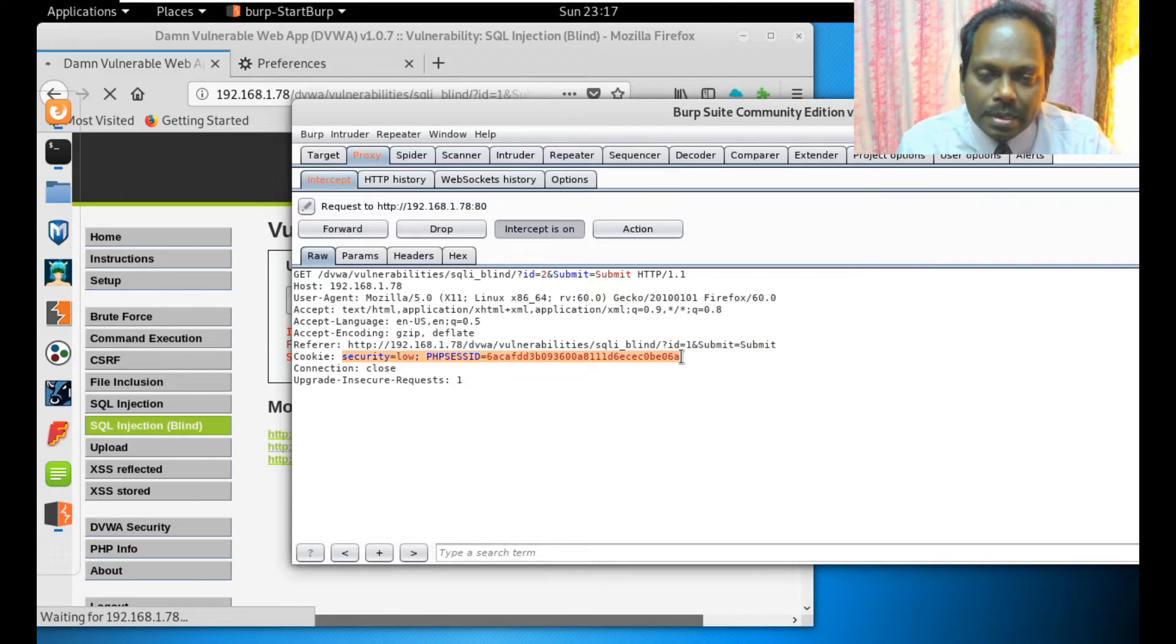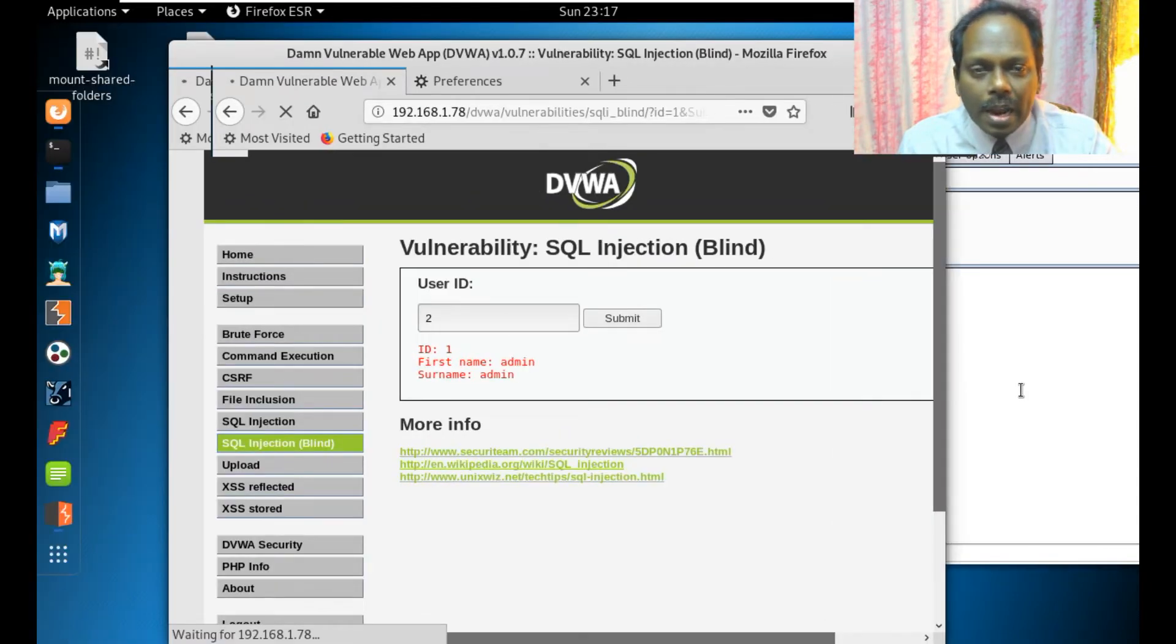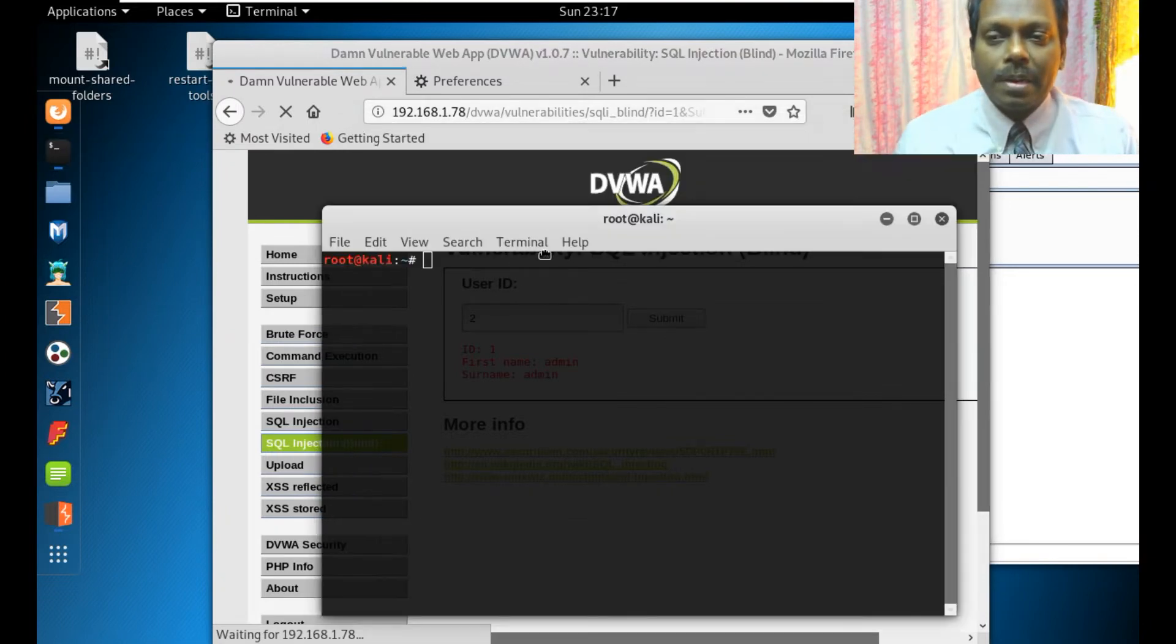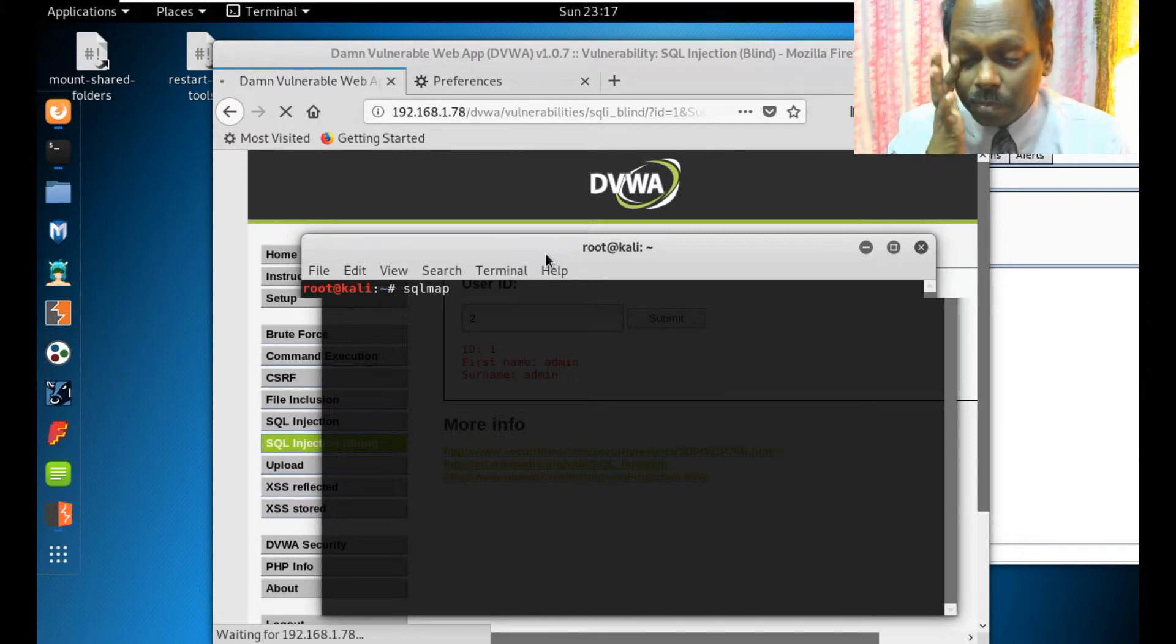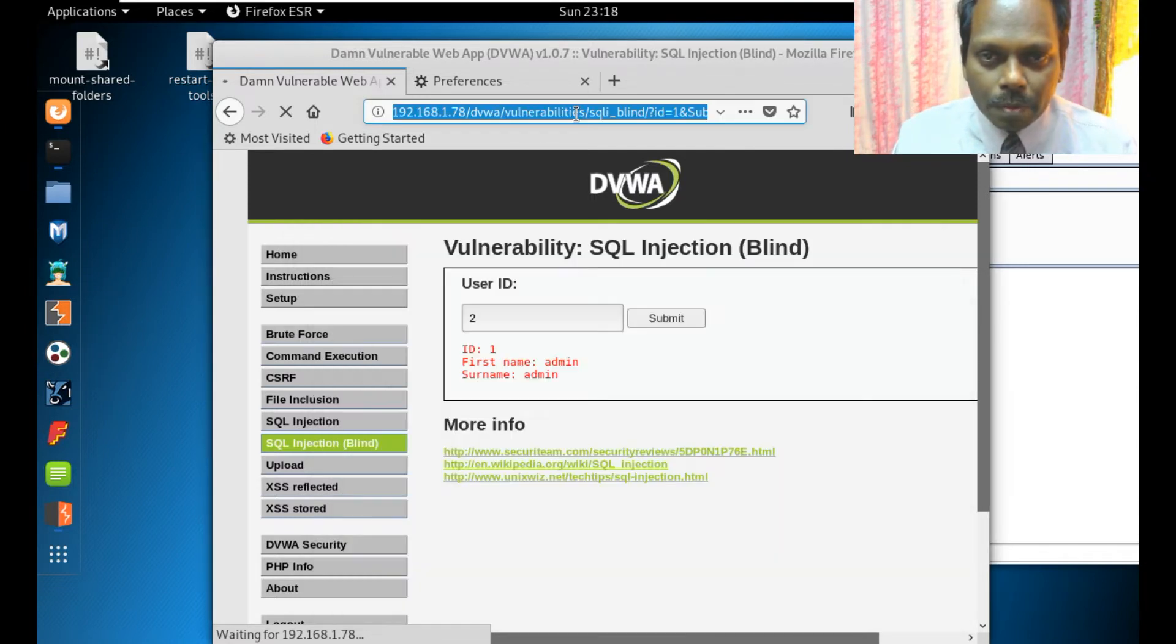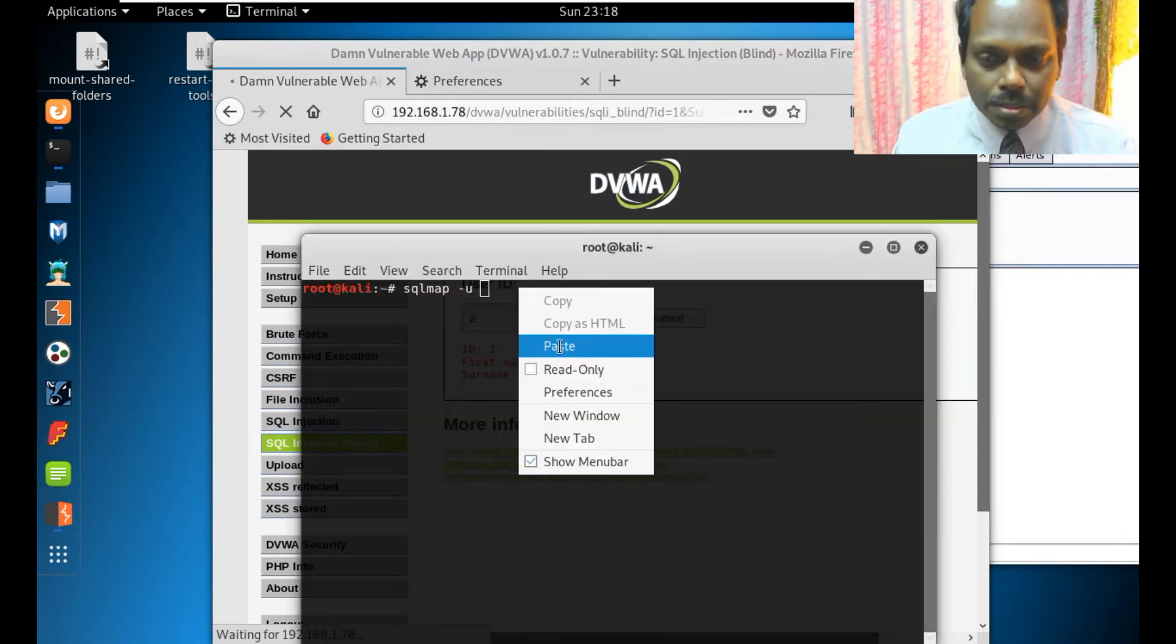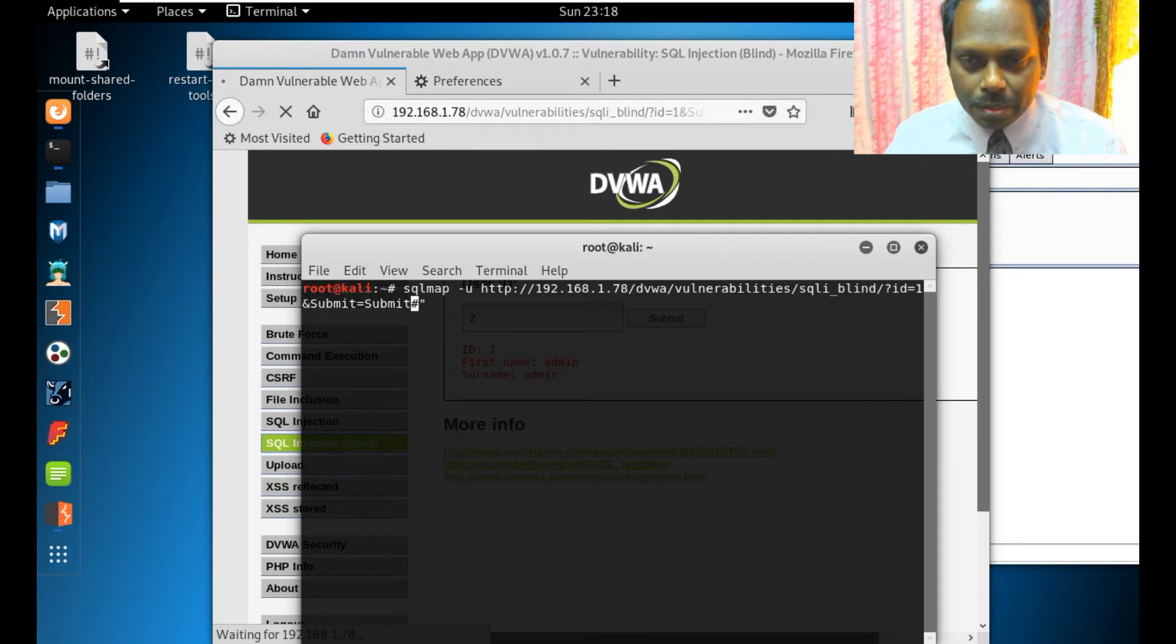I need this URL and this cookie to enumerate using SQL Map. What you can do is SQL Map hyphen U for URL. Copy this particular one. Paste the URL completely till the hash is there in quotes. I forgot to mention the quote, please mention in quote.